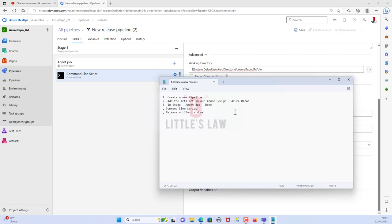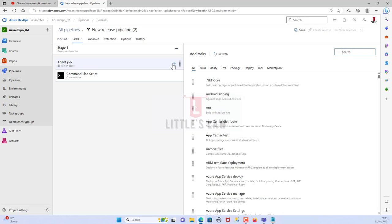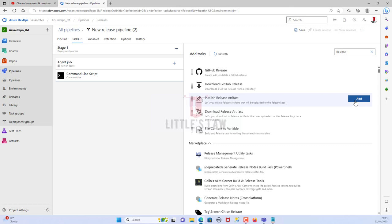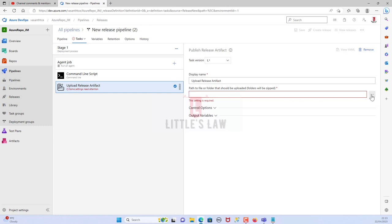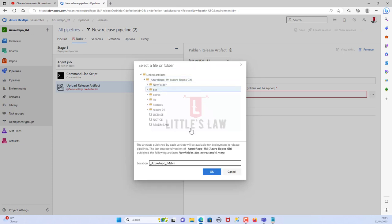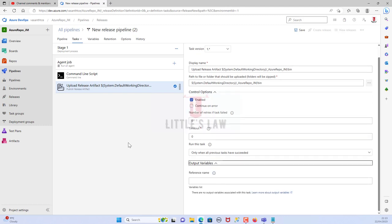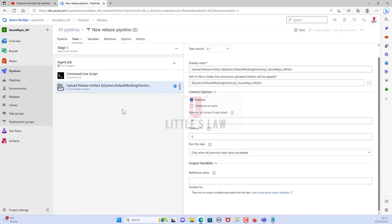Now let's add the release artifact. Search for 'publish release artifact' — if you haven't installed it, go to the Marketplace and install it first. Set the location to the bin folder. Under Control Options and Output Variables, no changes are needed. I'm going to first run this single test to confirm everything works before adding more stages.